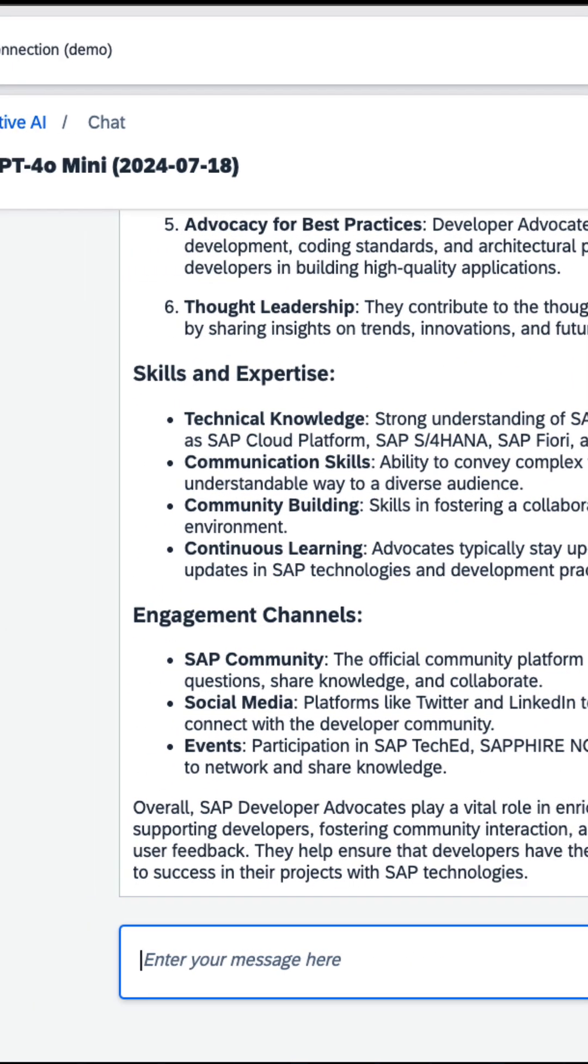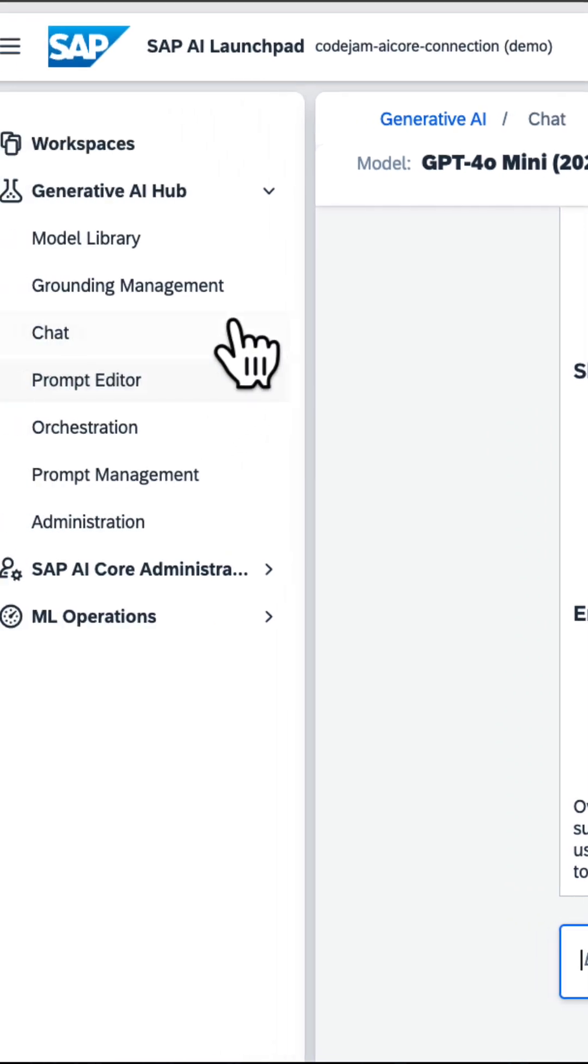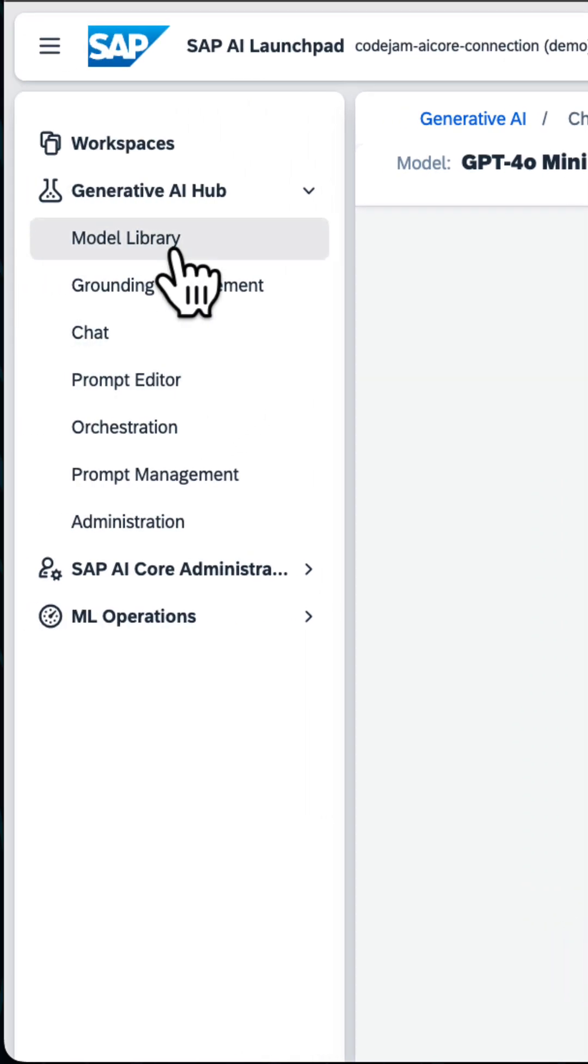You can also deploy the model straight from the model library to be accessed via APIs using the SAP Cloud SDK for AI and other ways.